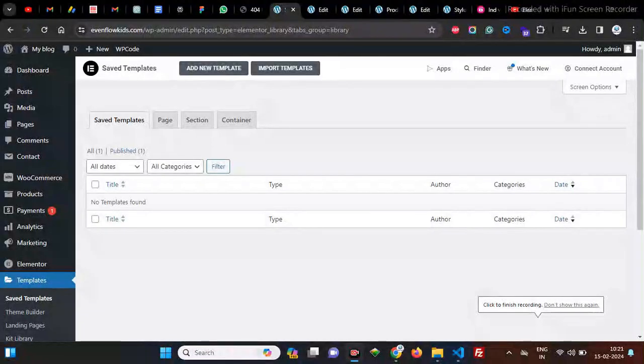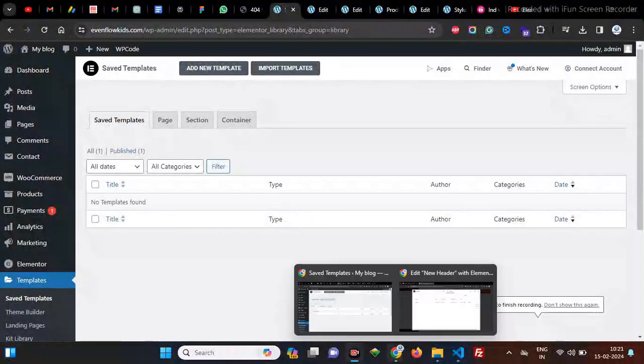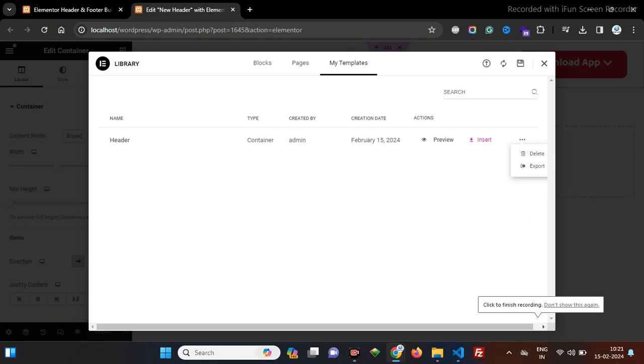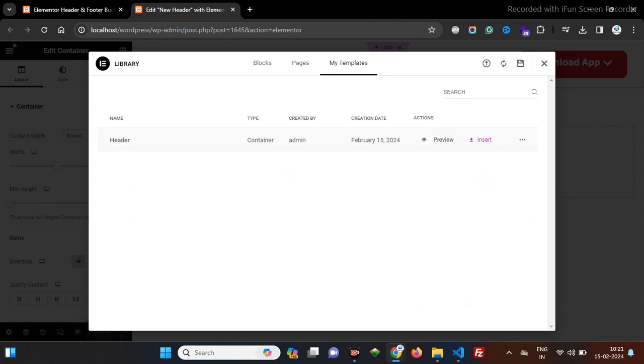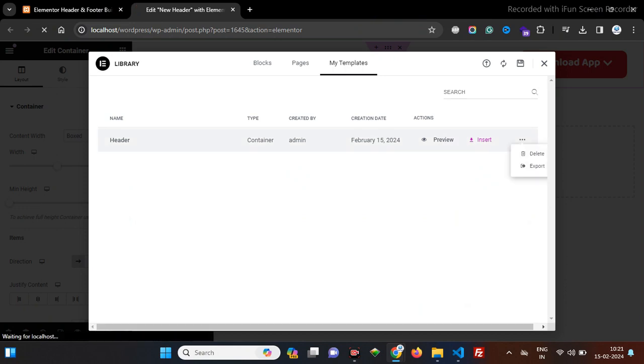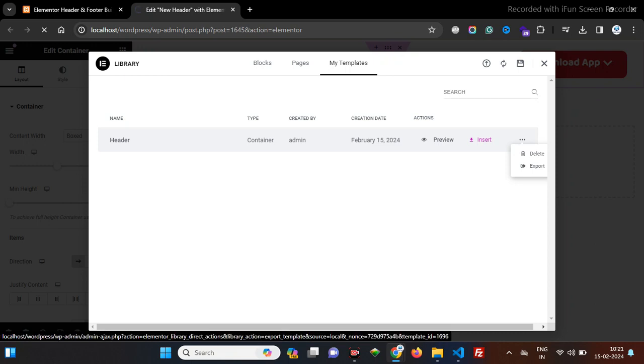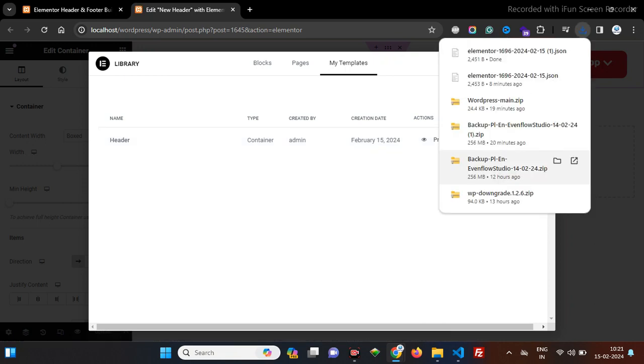Hello friends, in this video we are going to fix the export and import template issue in Elementor. Here I am exporting a template which I already saved from another website in localhost. I'm going to export this JSON file, so when the JSON file is downloaded...